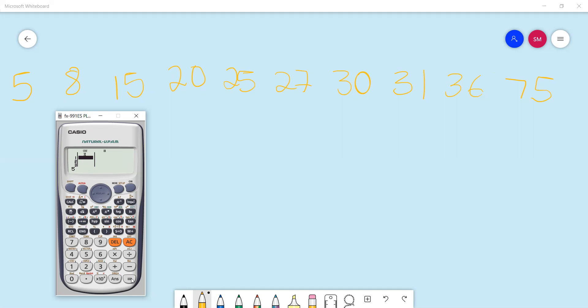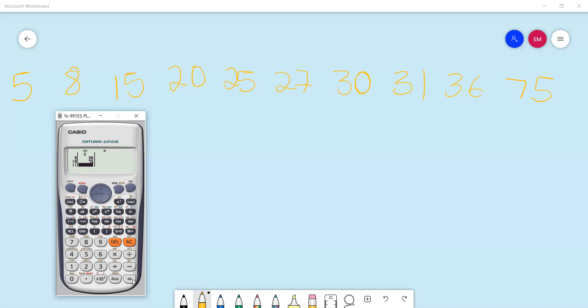It's five equals, then eight equals, 15 equals, 20 equals, 25 equals, 27 equals, 30 equals, 31 equals, 36 equals, and 75. When you're done, you press AC.